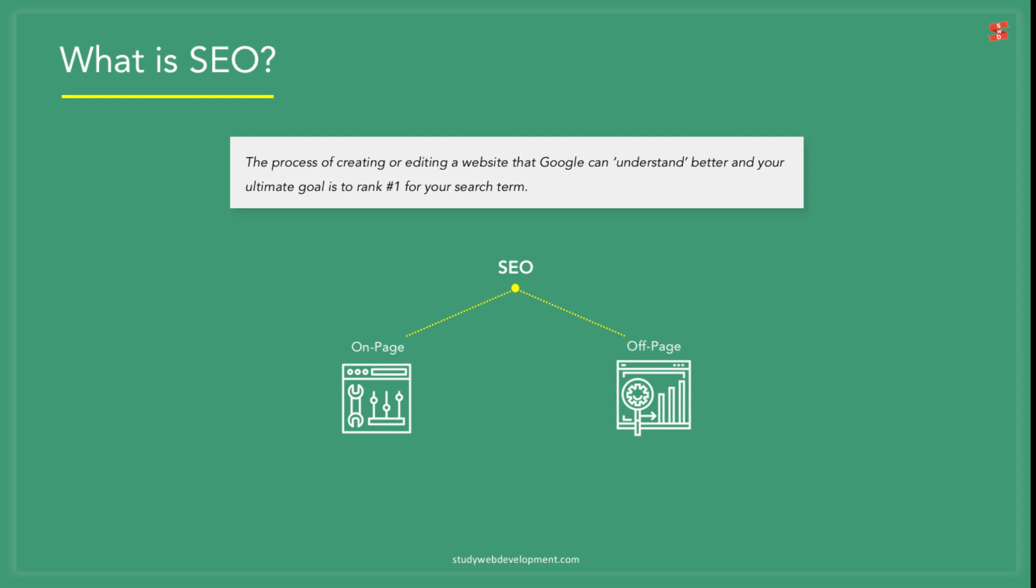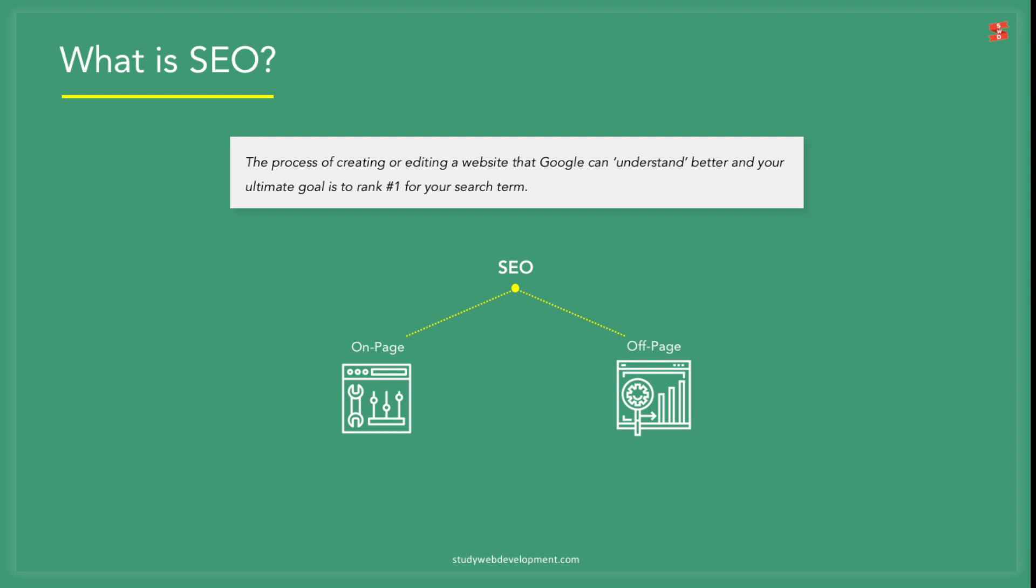SEO can be split into two sections: on-page SEO and off-page SEO. On-page SEO happens within the website. It refers to all of the activities and optimizing that you do on the website to improve the ranking in the search engine results.